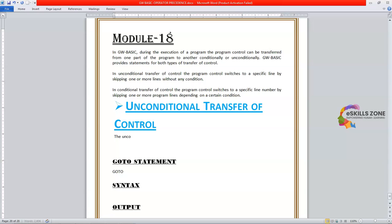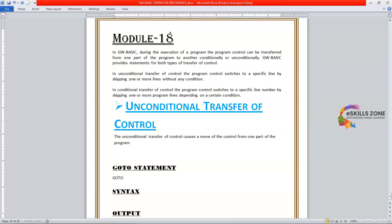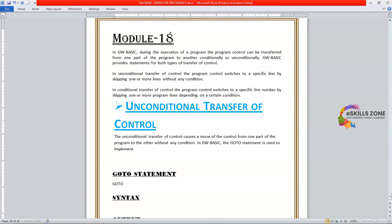The unconditional transfer of control causes a move of the control from one part of the program to the other without any condition. In GW Basic, the GoTo statement is used to implement unconditional transfer of control.